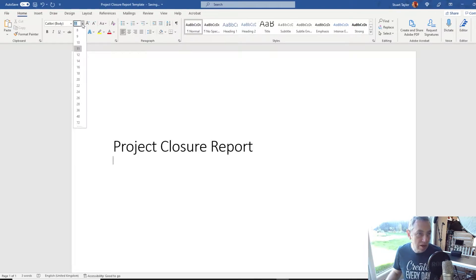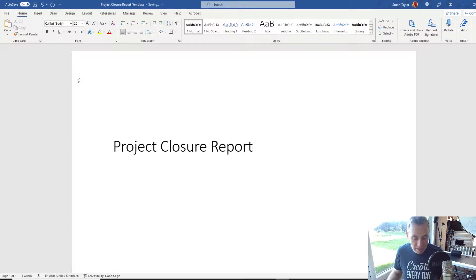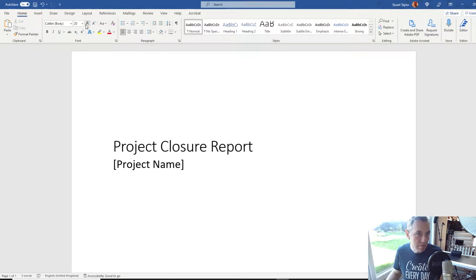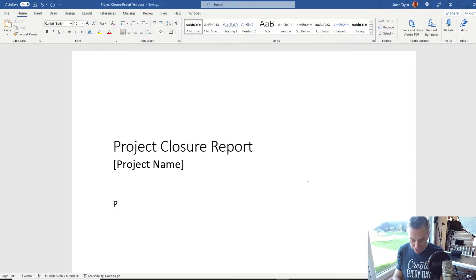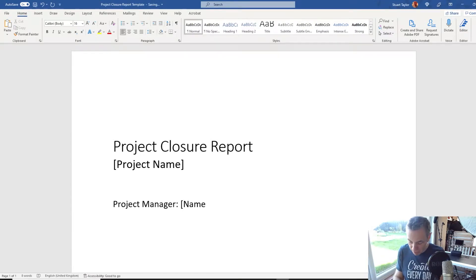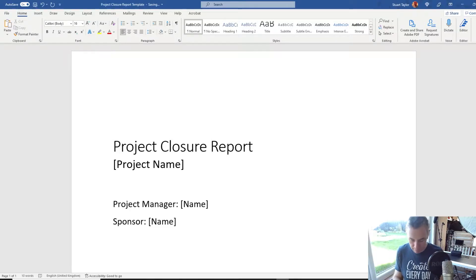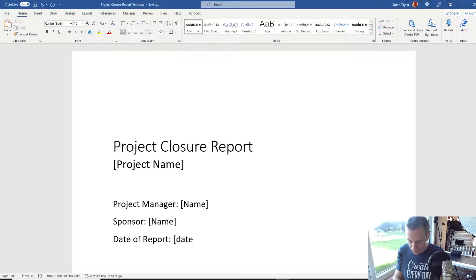Select a larger size font, maybe a 20, and put 'Project Name' here. Reduce the font slightly and then put 'Project Manager' — put your name in the box. Then 'Sponsor' — put their name in the box. 'Date of Report' — put the date in whatever format is suitable to you.